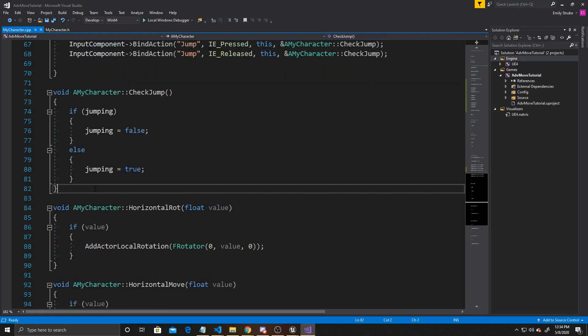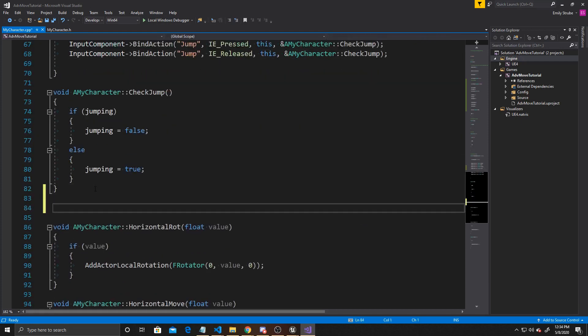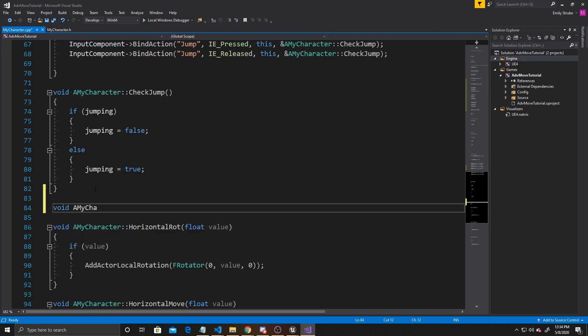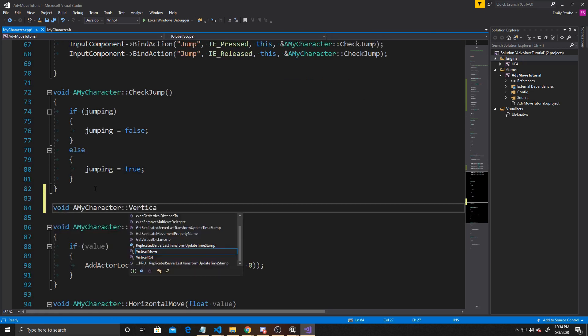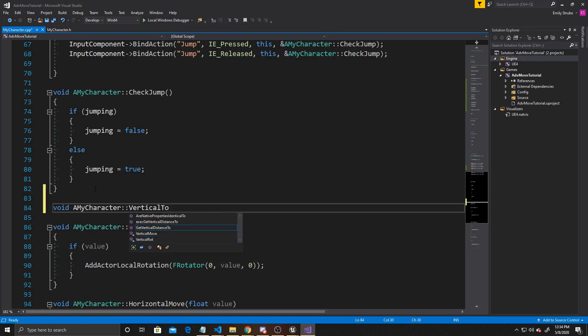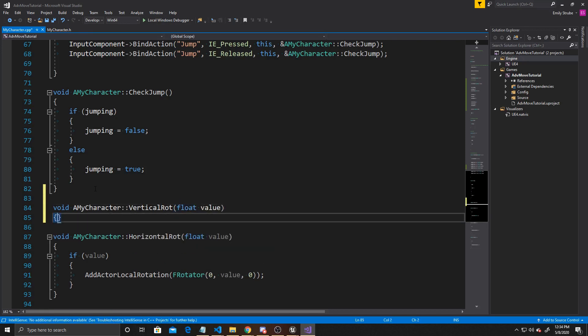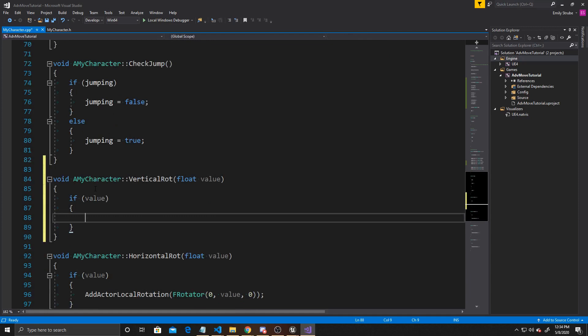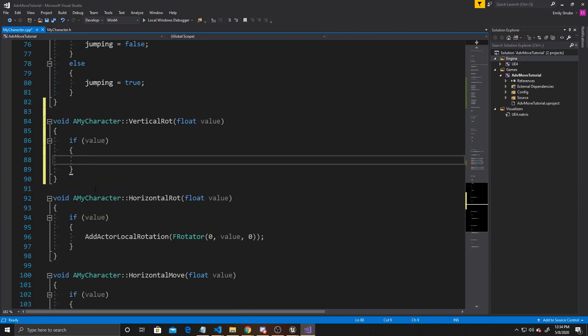Now that that's done, we can create the vertical rote function. So we'll just scroll down, and it's going to be void AMyCharacter::VerticalRote with a float value. Before we do anything, we want to make sure that value exists, so we're going to do if value. Then inside of this, we're going to actually create caps for our camera. The purpose of this is to have some control over how much the camera can move, so that way the player doesn't accidentally disorient themselves.